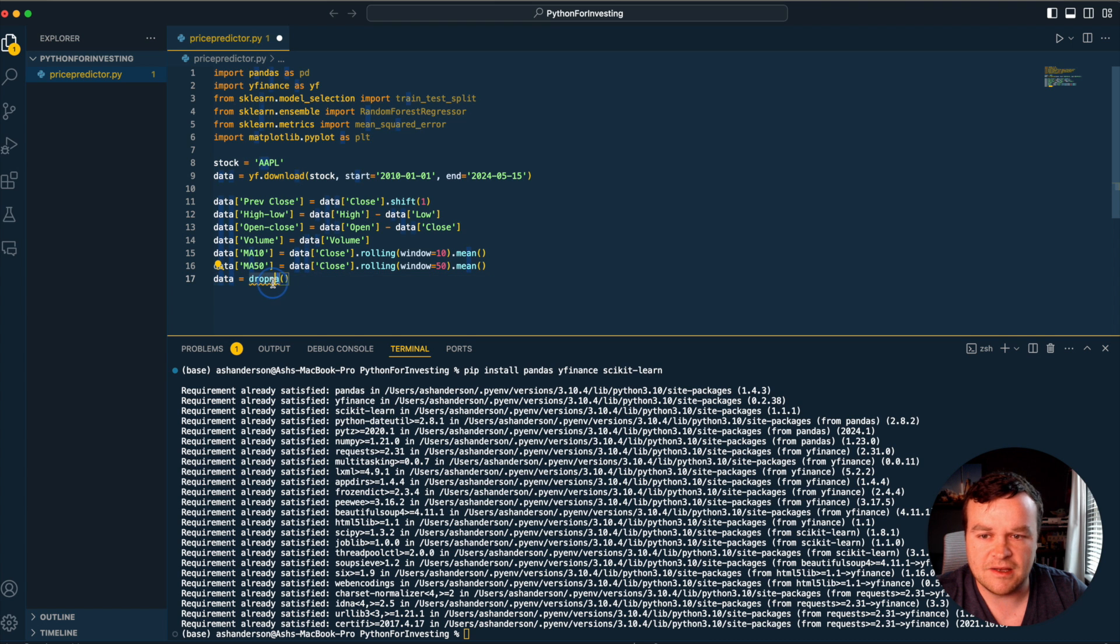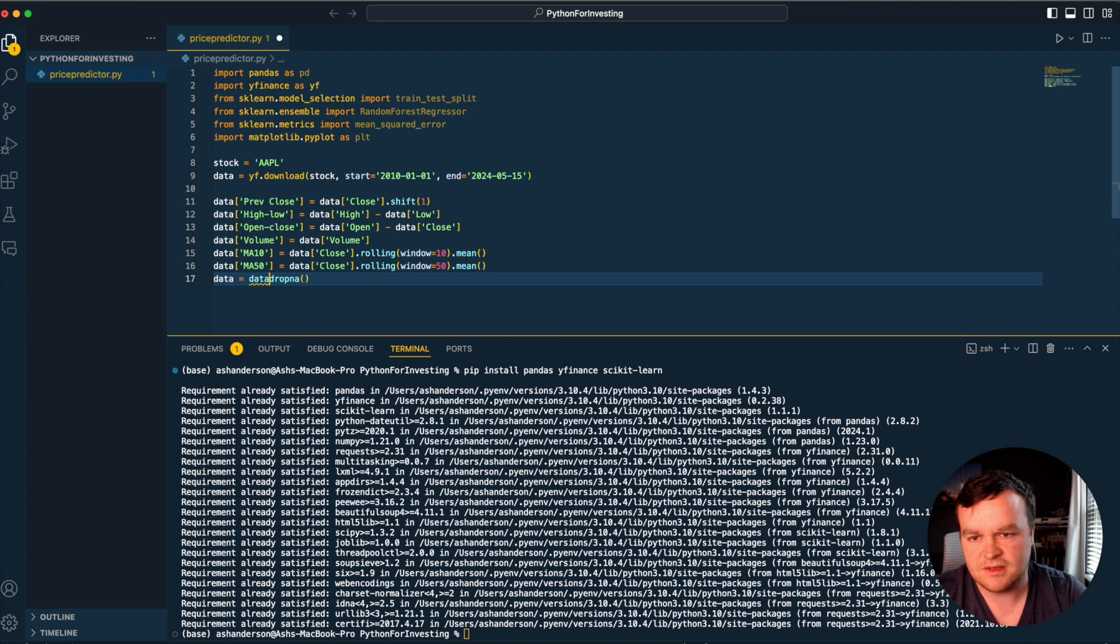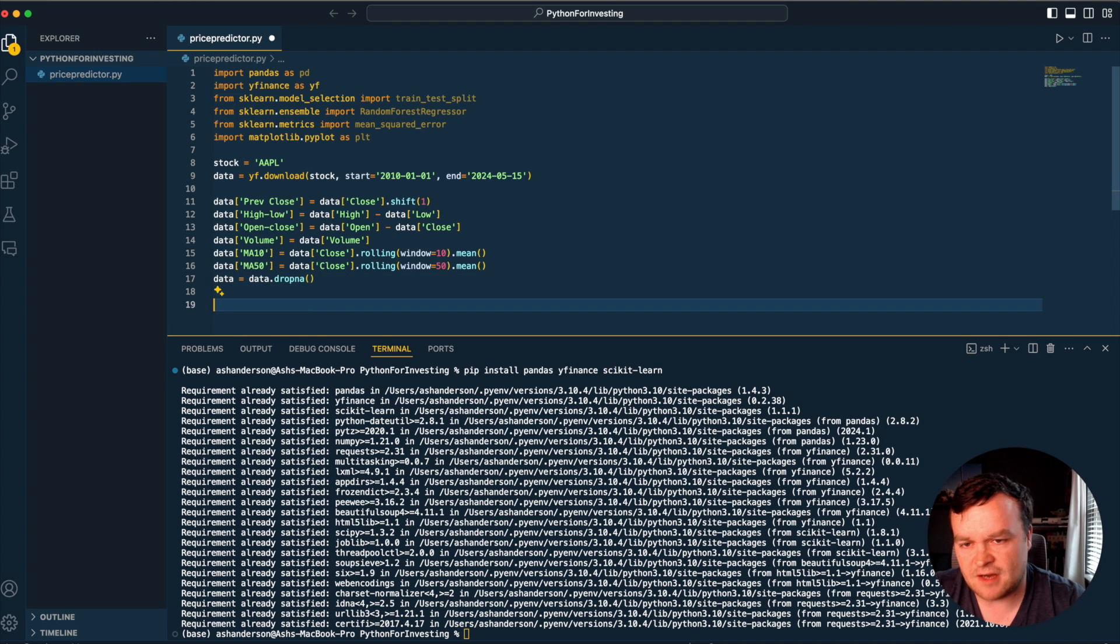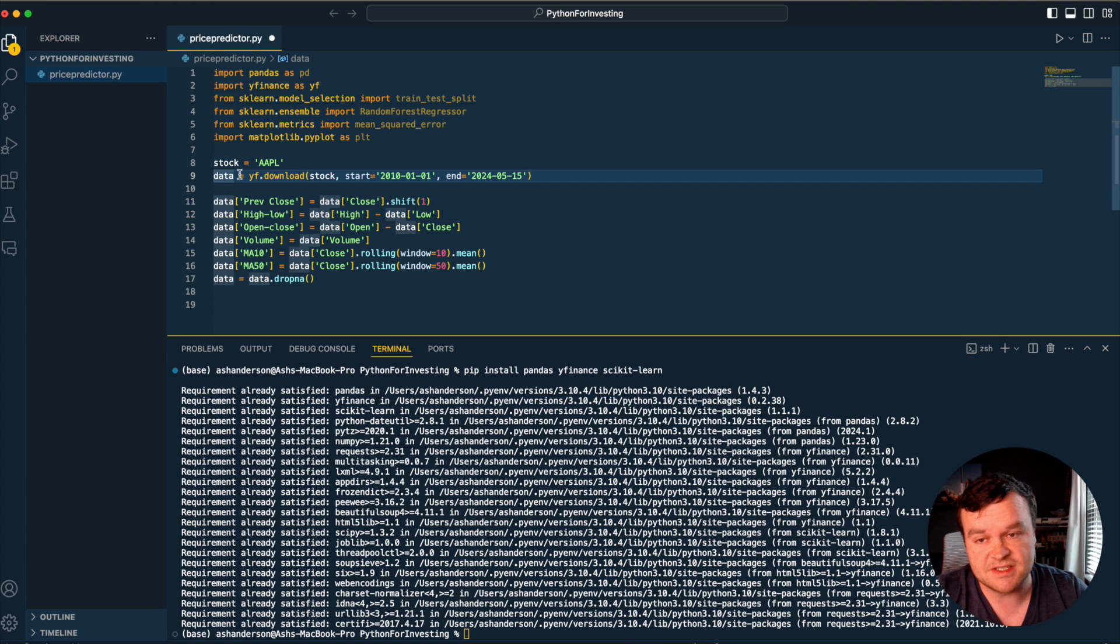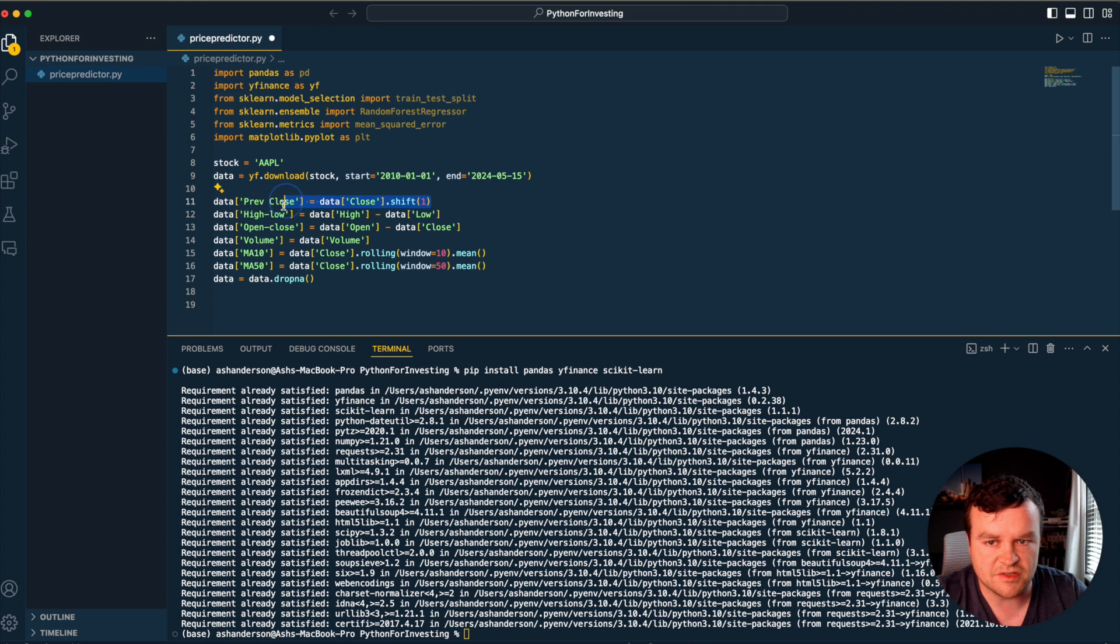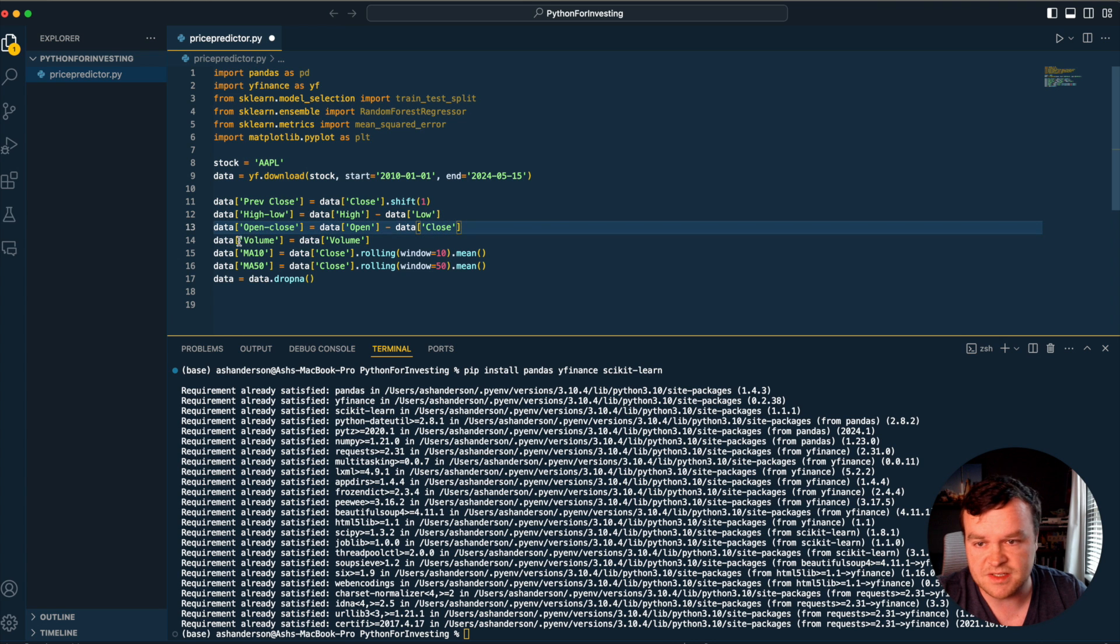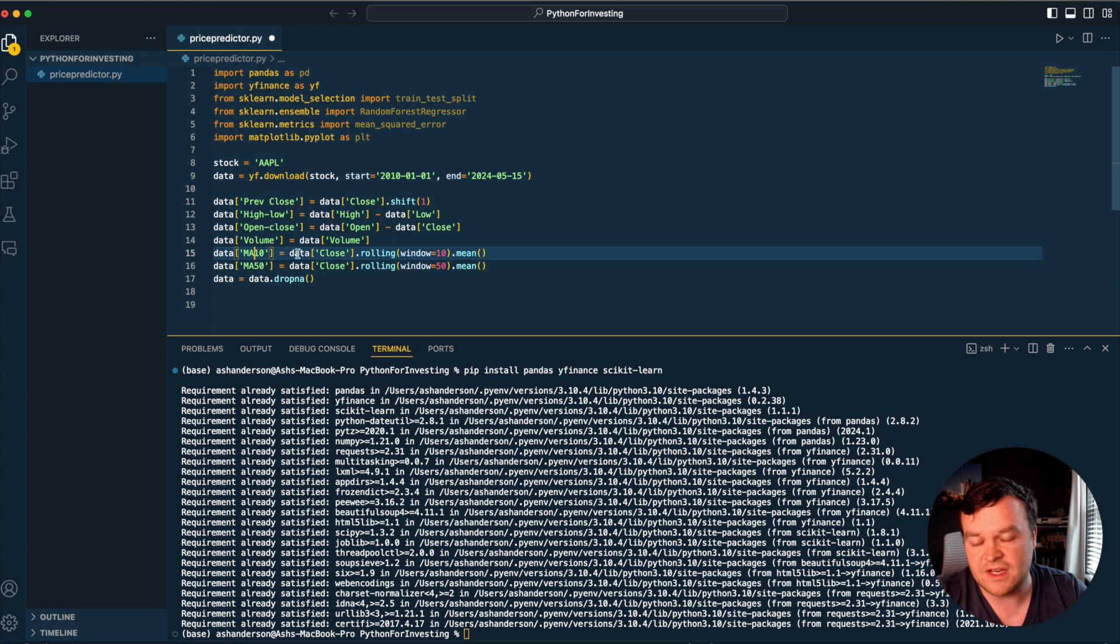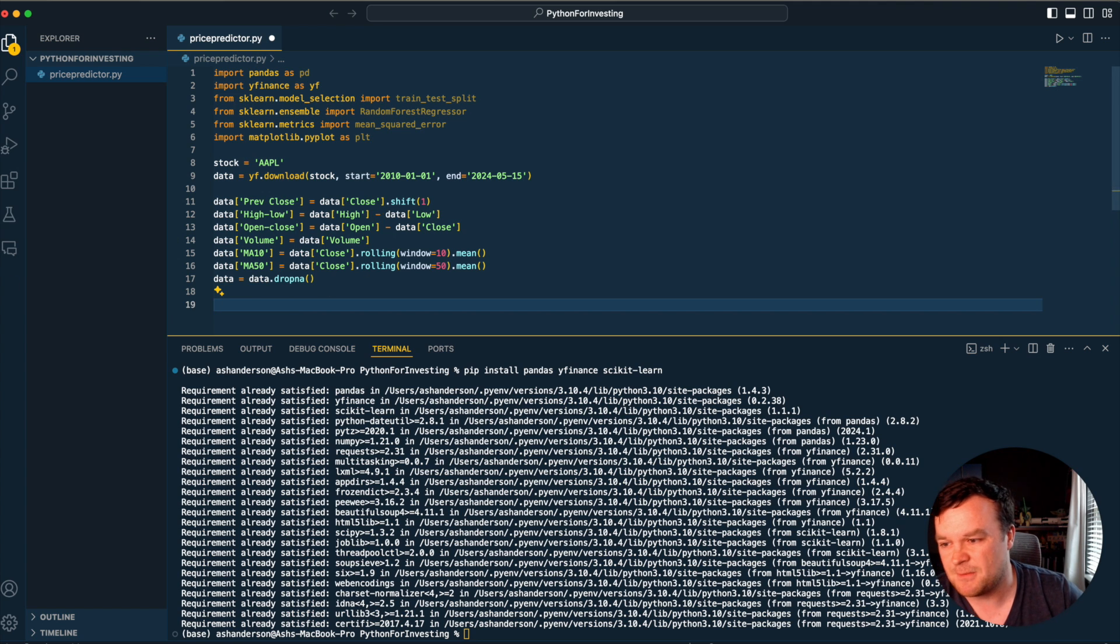Last thing we're going to do is drop any NA values with data.dropNA. So now we have our dataset from Yahoo Finance, but we've added additional columns - previous close, high and low, high minus low, open minus close, volume, moving average for a 10 day window and 50 day window, then got rid of any empties.